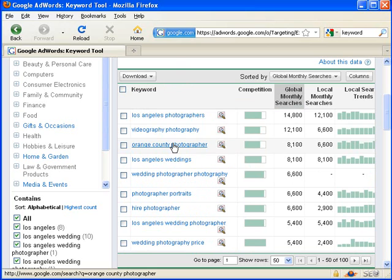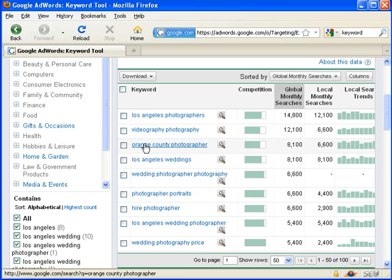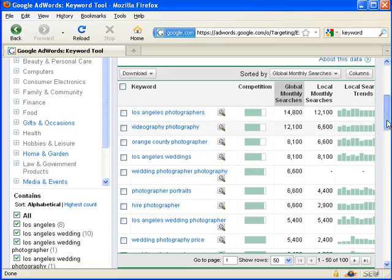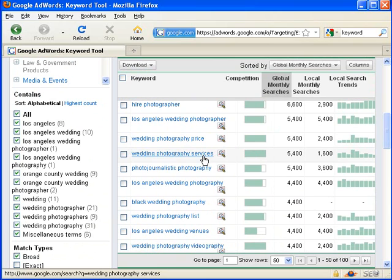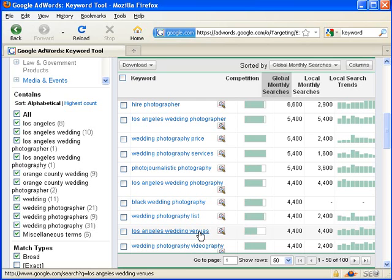This is a good way for me to scroll through and not only see a comparison of which cities are more searched than other cities or which niches are more searched than other niches, but I can also get some great keyword ideas. For example, it looks like people are searching for services, photojournalistic, black wedding, venues. Those are the types of keywords I can integrate with my page content, especially the titles, and try and show up in some of the searches that people are doing for these terms.